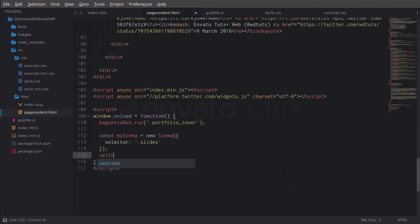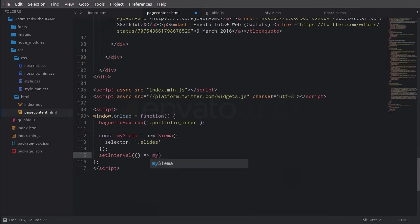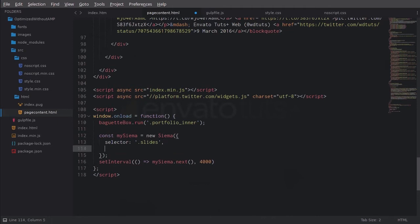We're going to tell it how long we want it to wait between each of our slides. So we're going to say setInterval, and then we're going to put another pair of brackets in here. We're going to put equals greater than mySiema.next, 4000. That's telling Siema we want the interval between each slide to be 4000 milliseconds, or 4 seconds. And then we'll also tell it that we want it to loop, so we'll add a comma and put in loop: true.